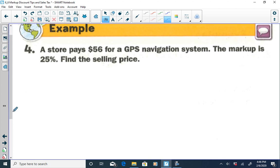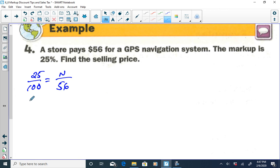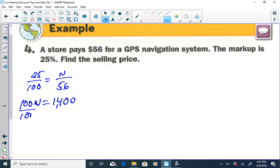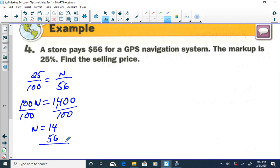Next example: a store pays $56 for a GPS navigation system, and the markup is 25%. Find the selling price. Method 1: we need 25% of $56. So 25 over 100 equals N over 56. Cross-multiplying: 100N equals 25 times 56, which is 1,400. Dividing by 100 gives N equal to $14. That $14 is the markup, not the selling price. To find the selling price, we add the store cost of $56 plus $14, giving a total of $70.